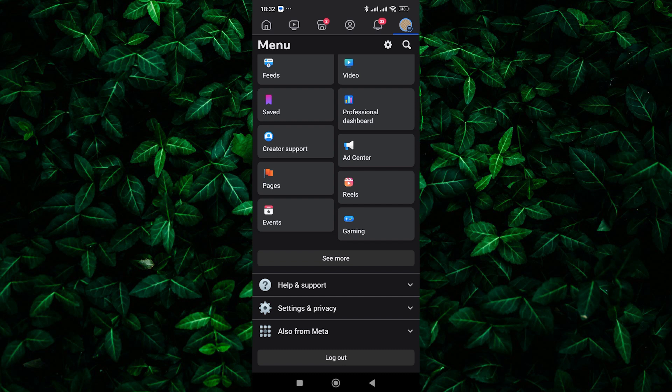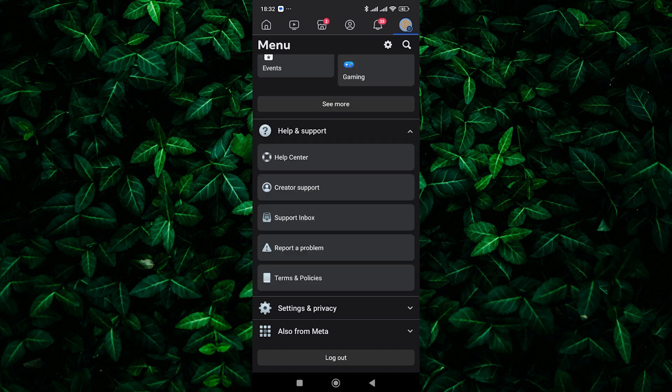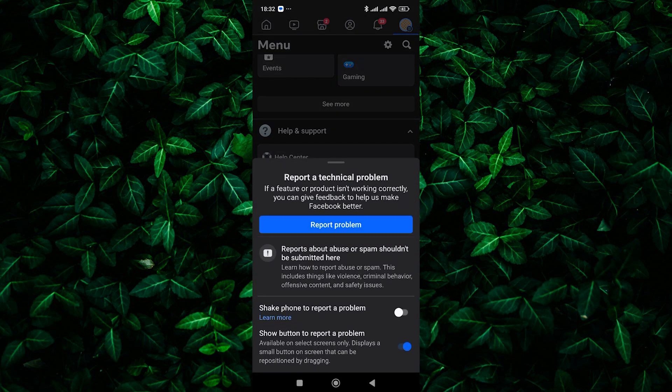Within the menu, scroll down and tap on Help and Support to reveal more options. Among the options, select Report a problem.